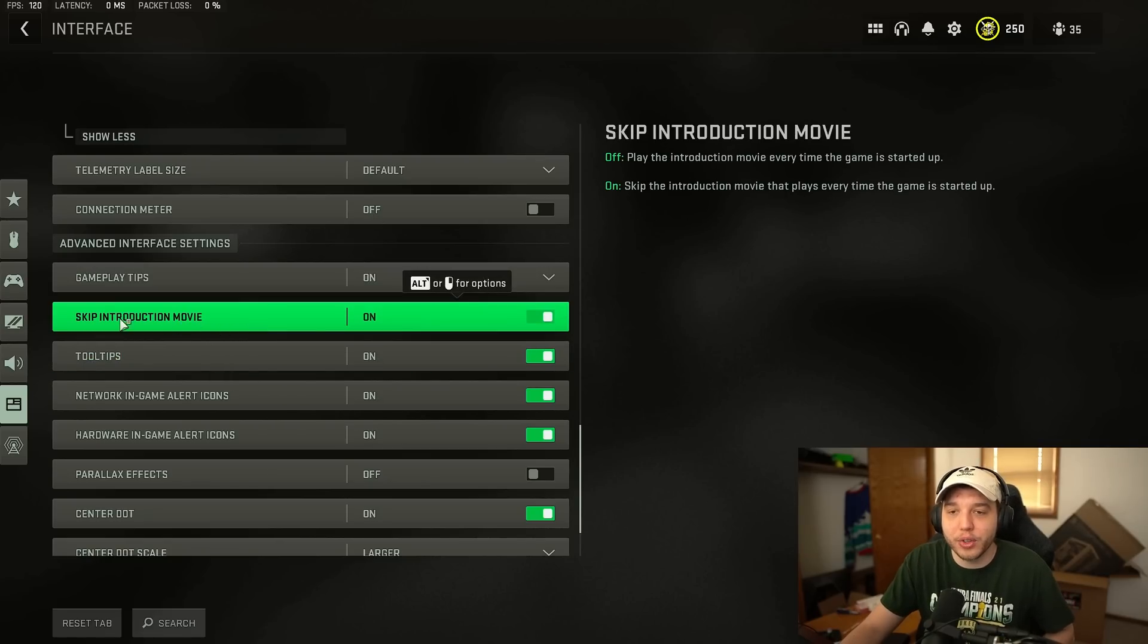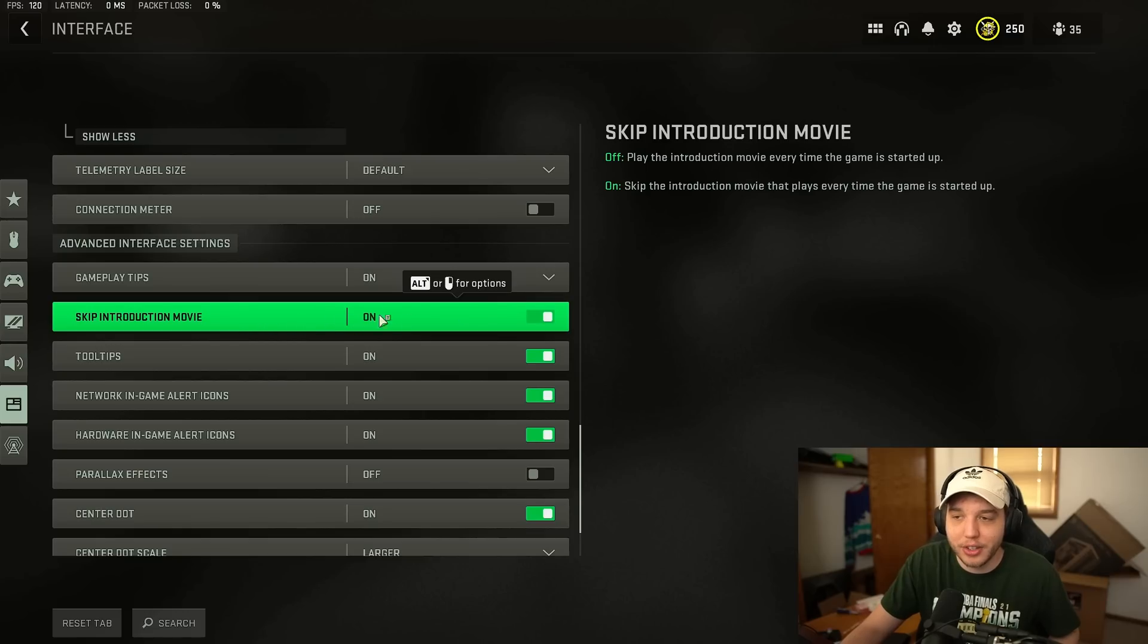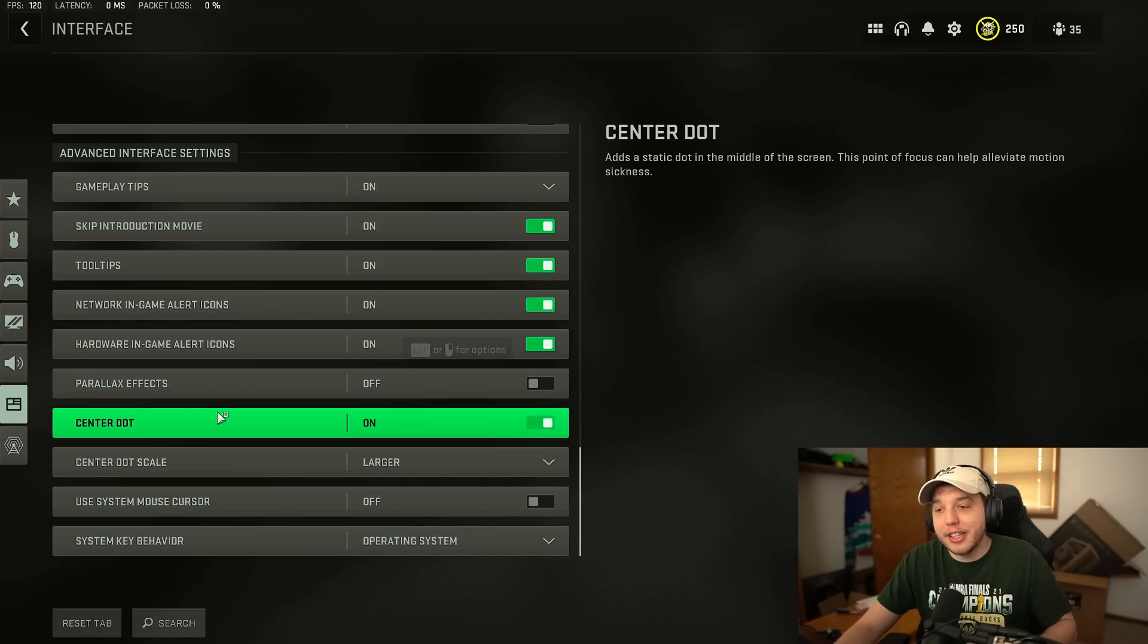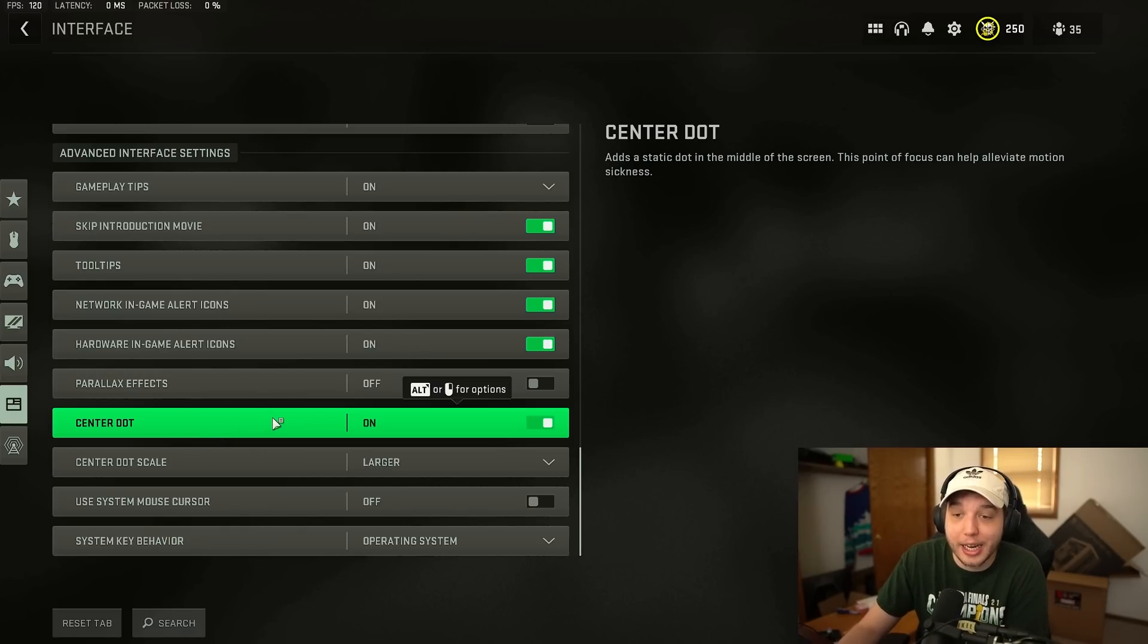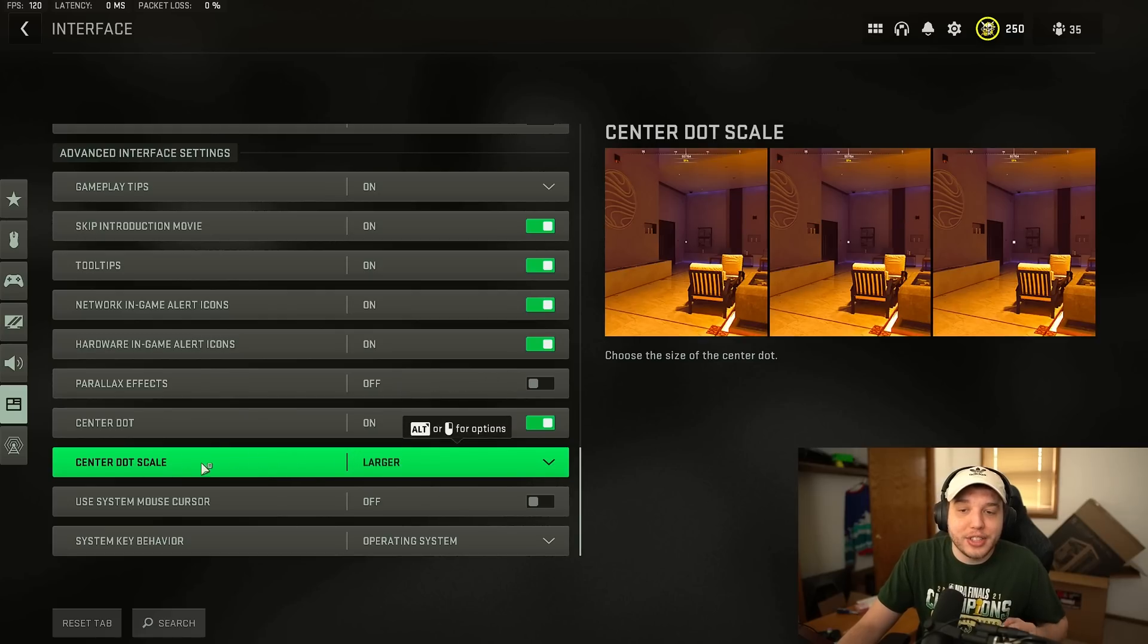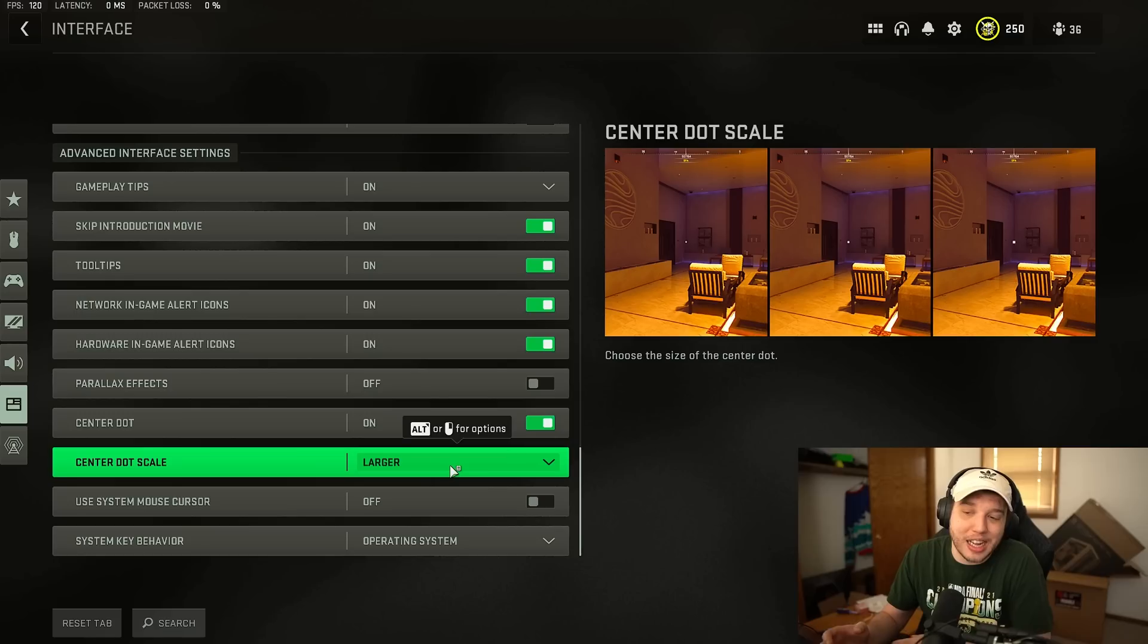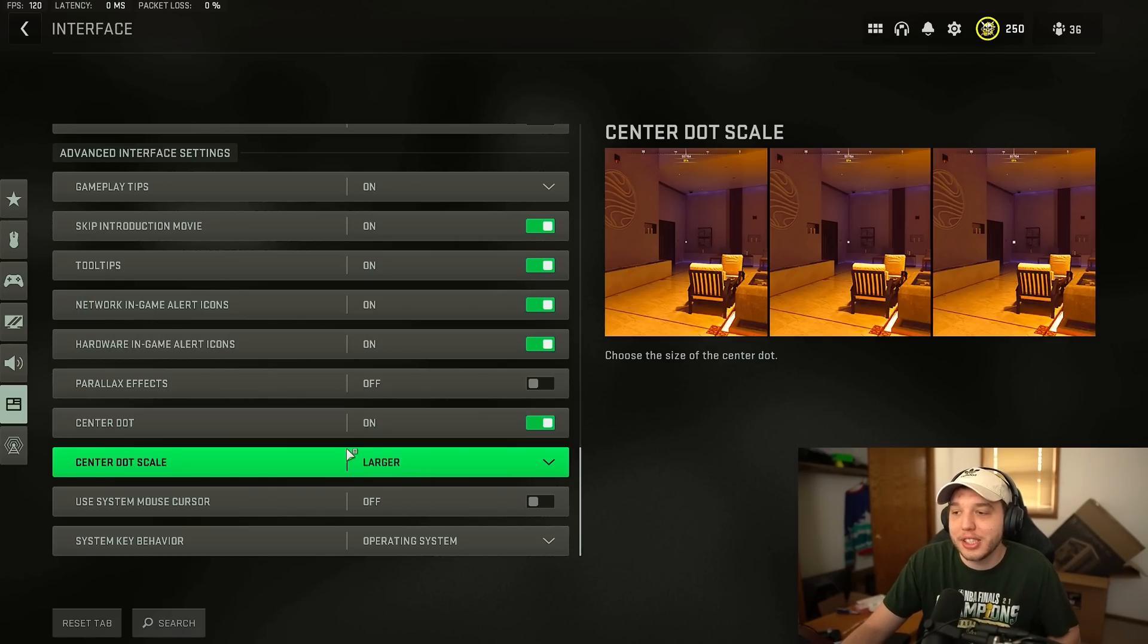And then scrolling down a little further you're going to see skip introduction movie. Turn this on so you don't have to sit there and watch that every time you turn on the game. And then center dot is something I like to turn on even though there already is a center dot in the game. What this will do is you turn it on and you can set the center dot scale so you can make a bigger center dot which might make it easier for you to center shots and everything. So that's a super nice thing.